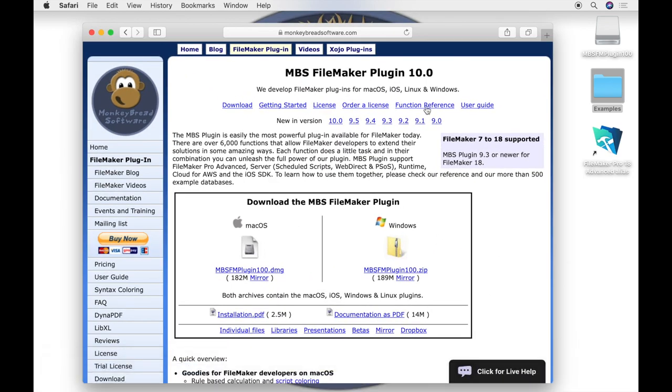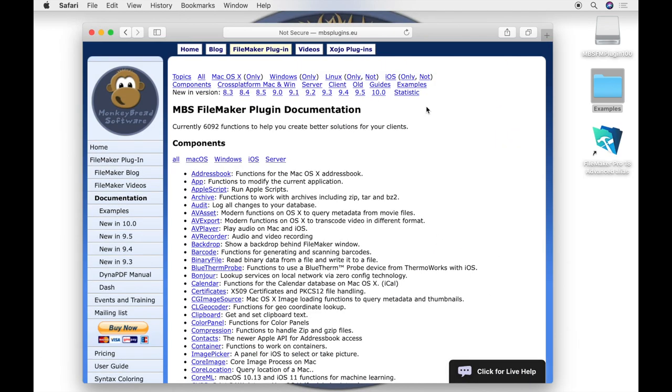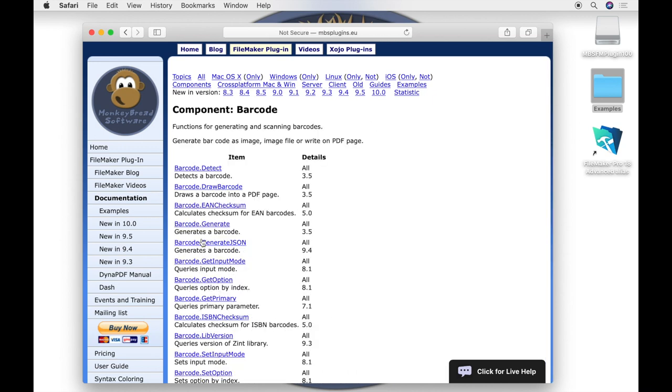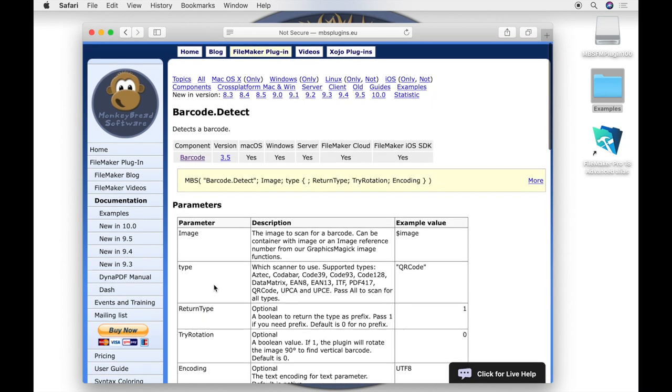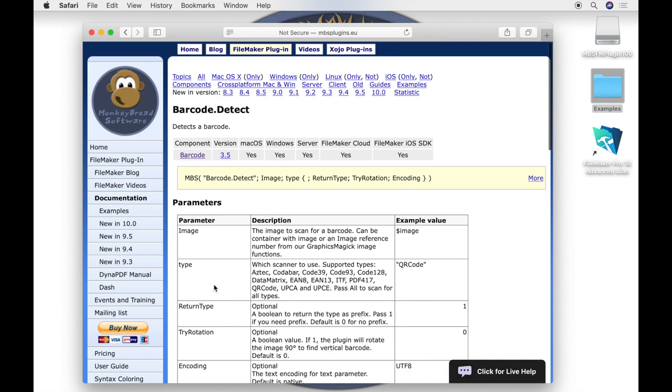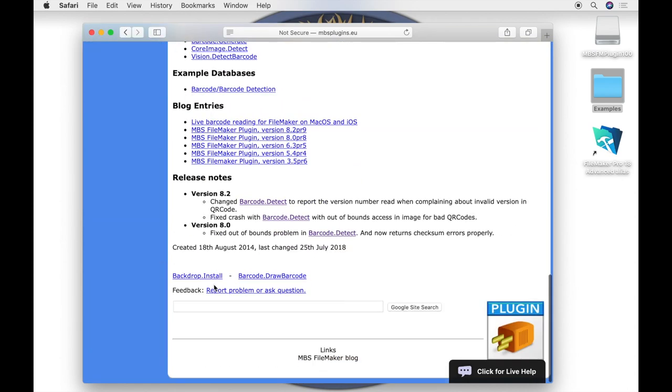In the documentation, in the description for our function, you find a section named Example Database. There you see in which examples this particular function is used. Additionally, you see the path of the example within the example folder.